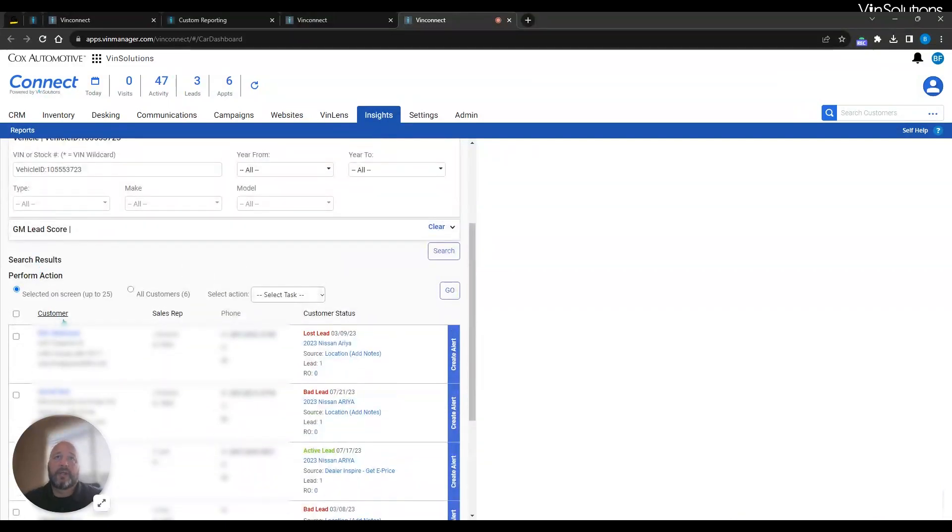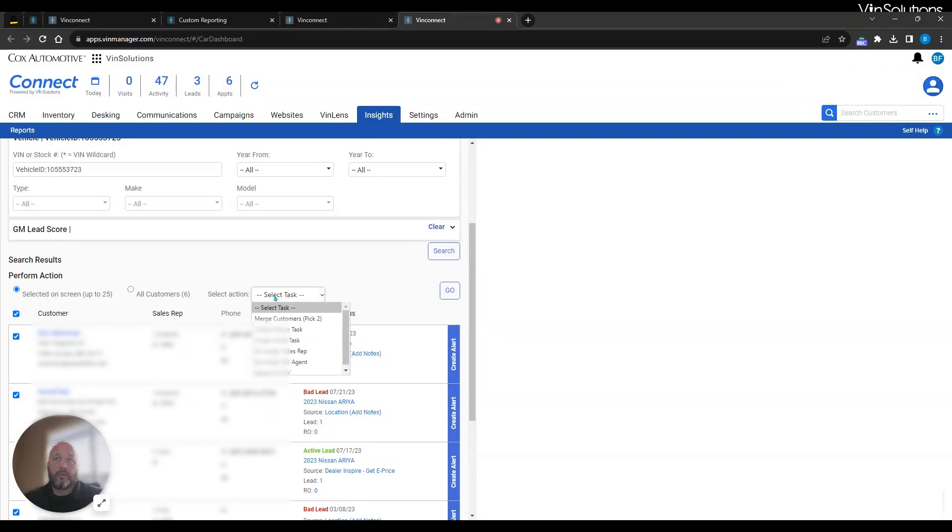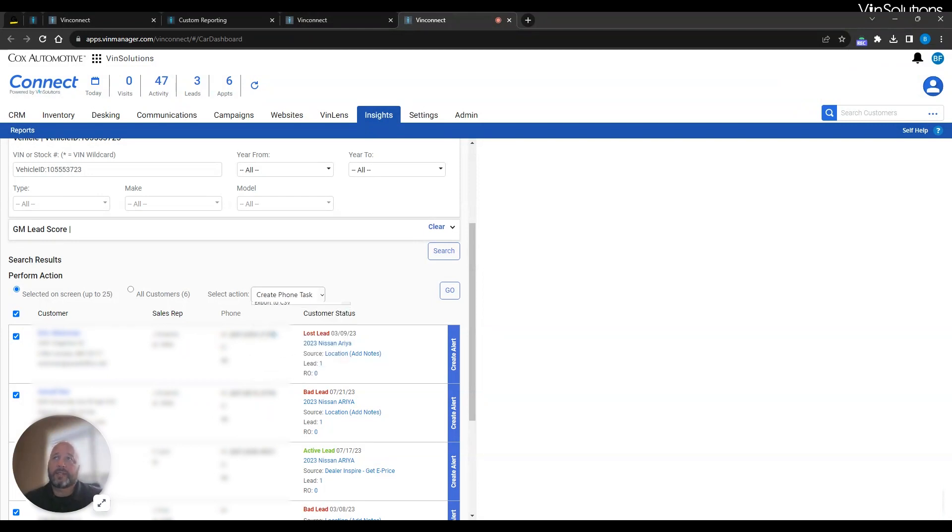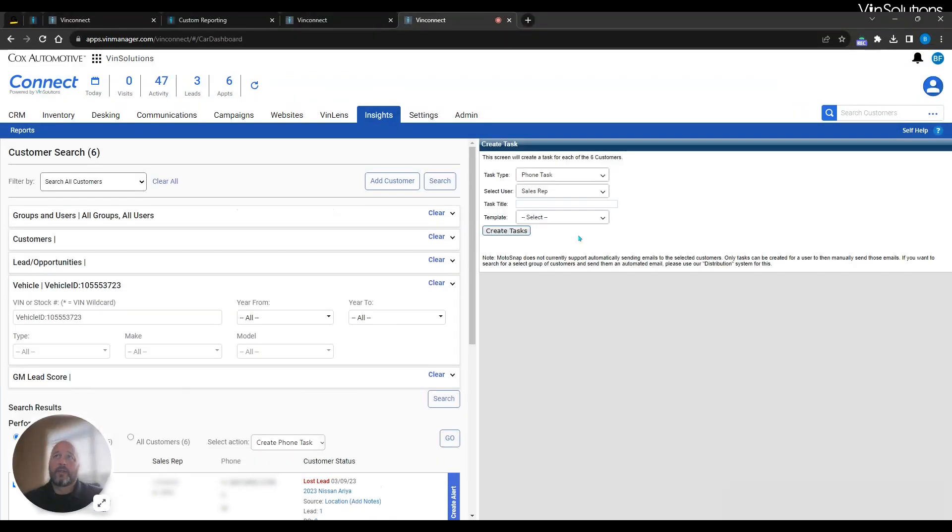From here, very easy, where I could go in here, I could create a task for these salespeople or for a manager or whoever I want to make a phone call. Create a phone task, hit go, then assign the person that you want that to call.